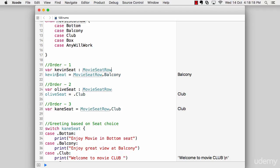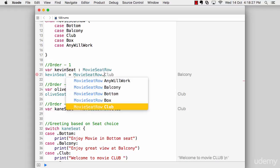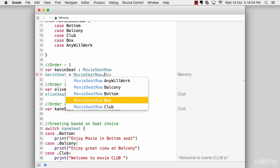And I'm trying to set a value with that. So I'm saying Kevin seat equals to movie seat row. And as soon as I put a dot here, now, it is not obvious that you should put a balcony. But as soon as you will put a dot out here, you will be given all the options being available.